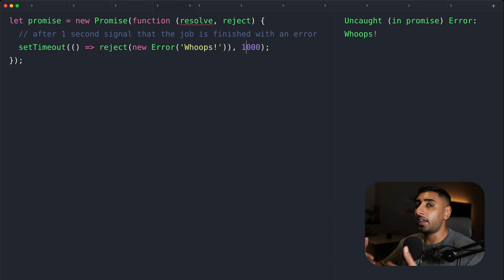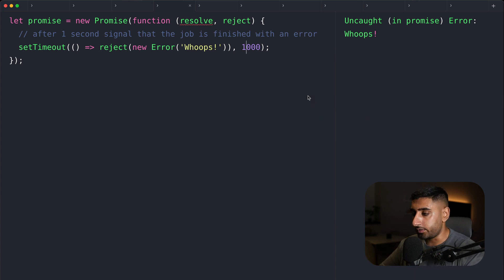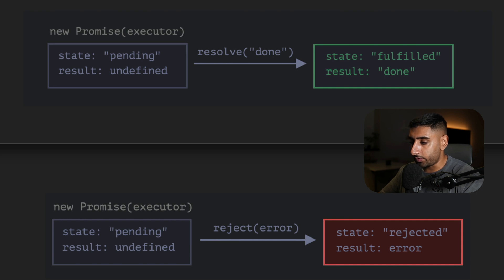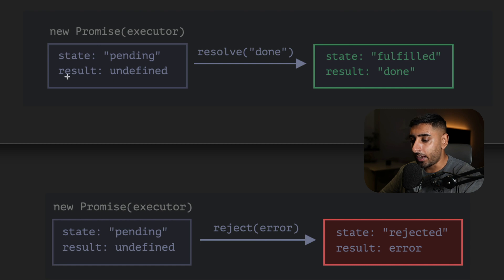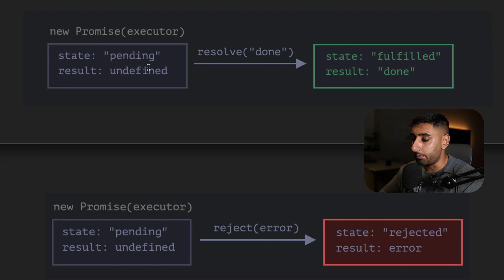Resolve or reject, it works for both synchronous and asynchronous operations. As you can see, I've got a visual demonstration of what's actually happening. Each promise starts off in a pending state, and the result is typically undefined because we didn't have any value to begin with.